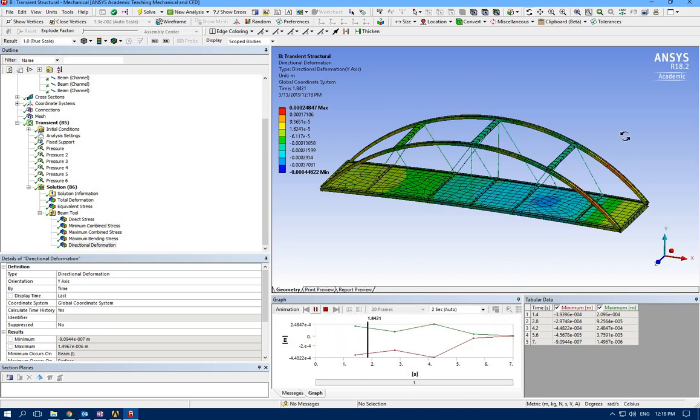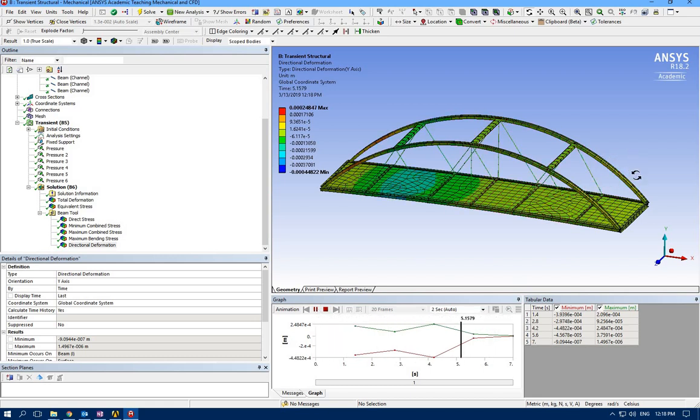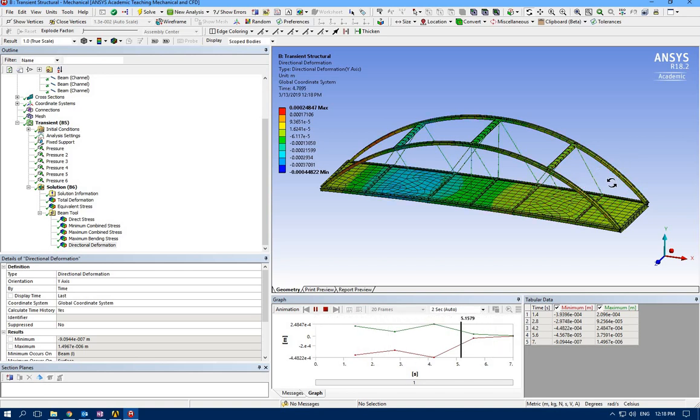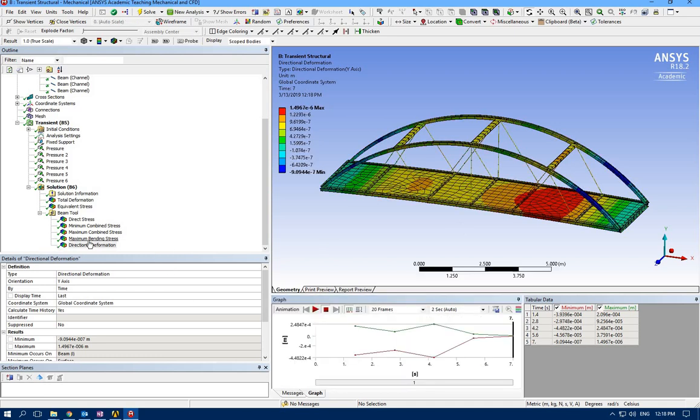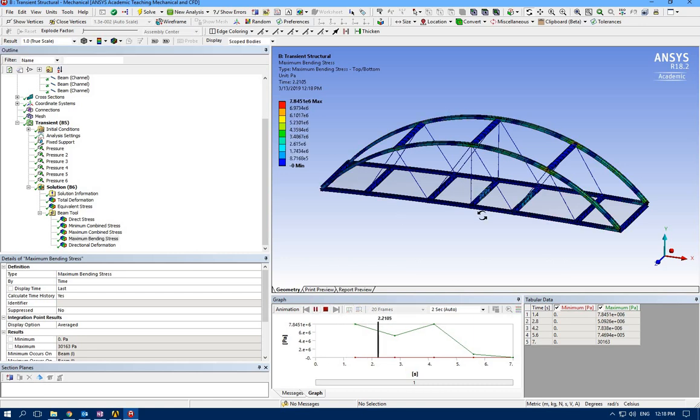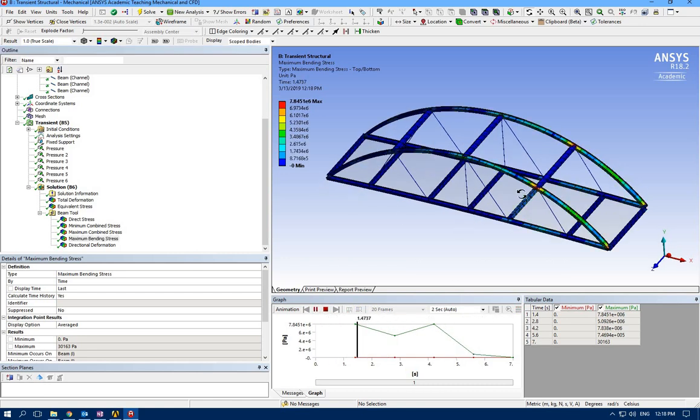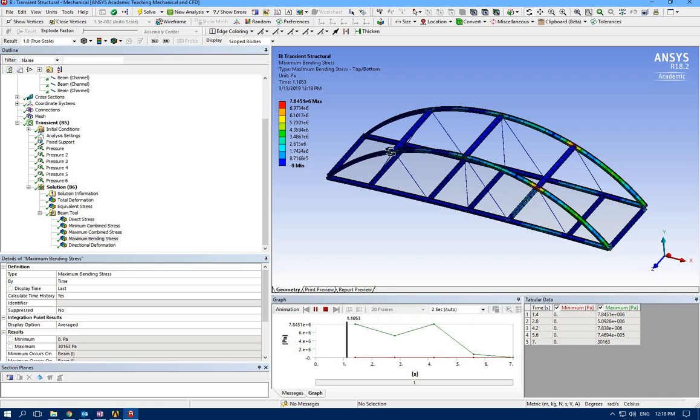Let's solve it—vertical deformation. Let's see where we have the highest. Here at this part of the structure we have a bit higher vertical deformation. Maximum bending stress close to the joints here and the other side.